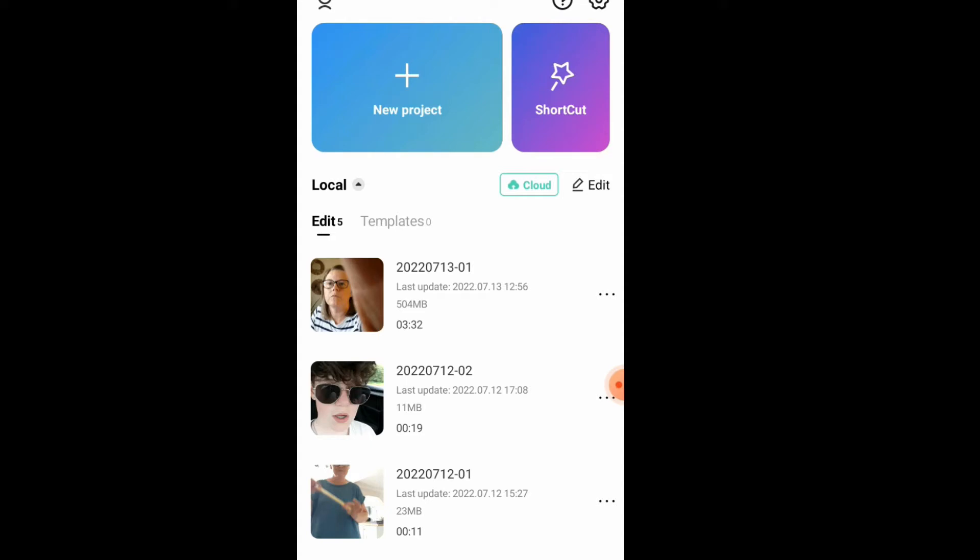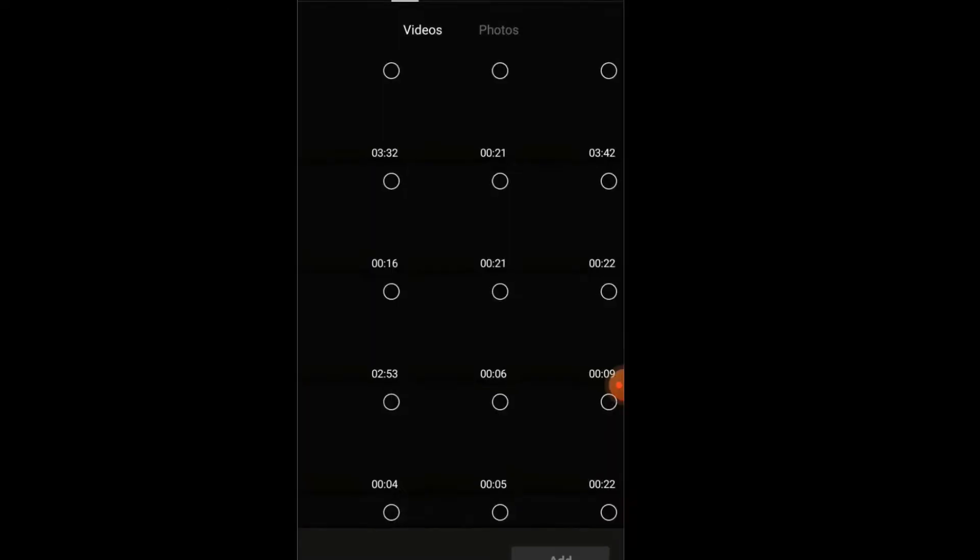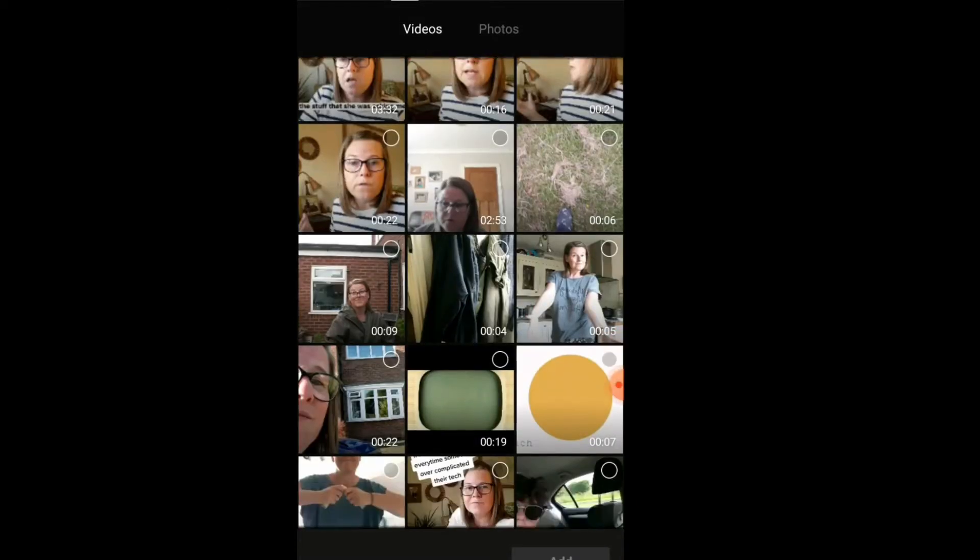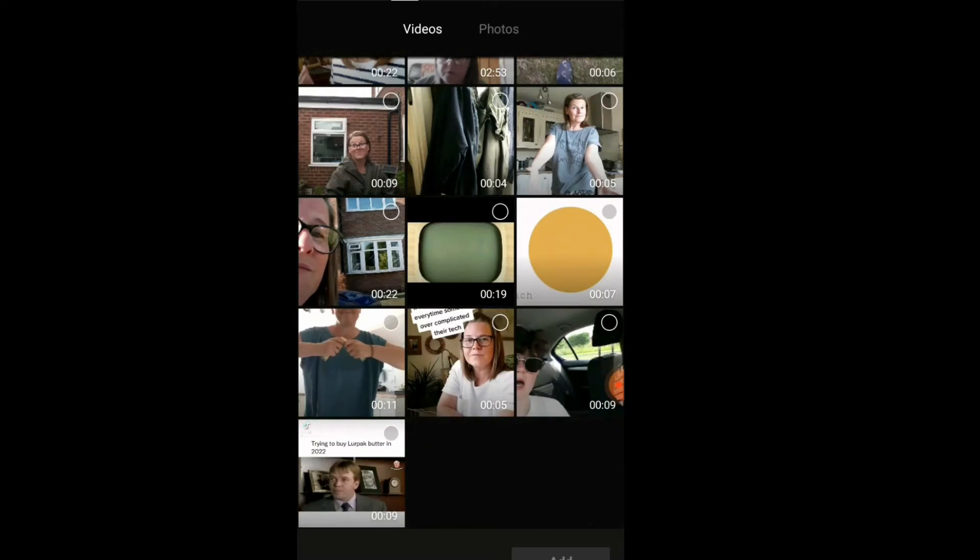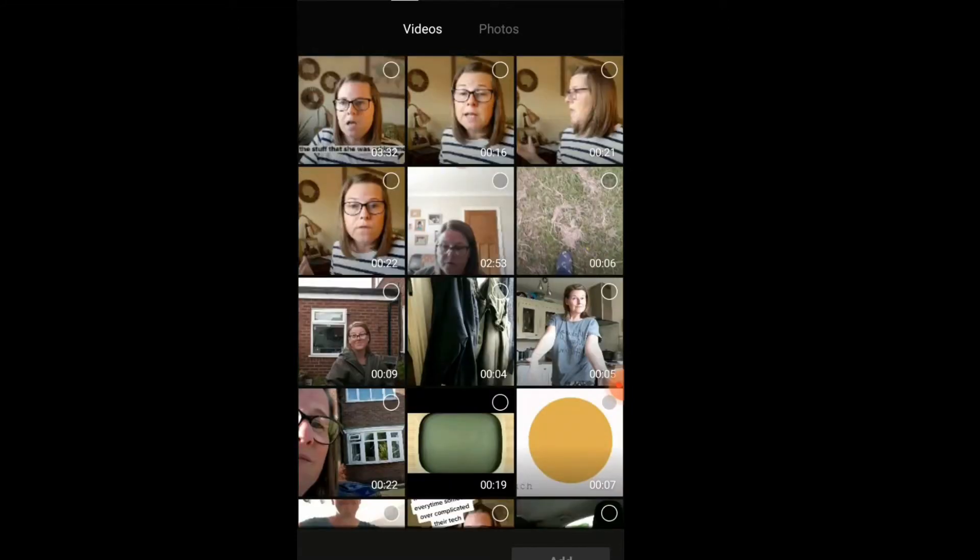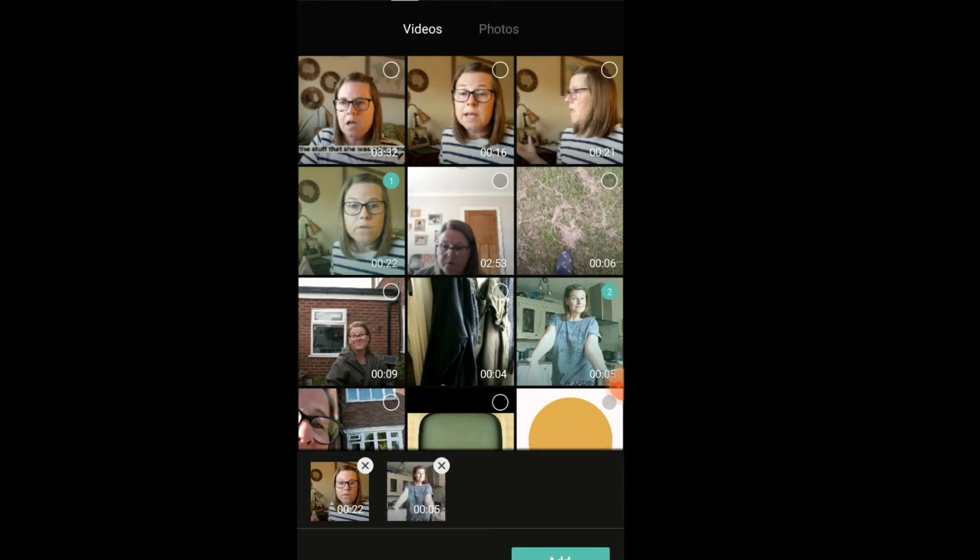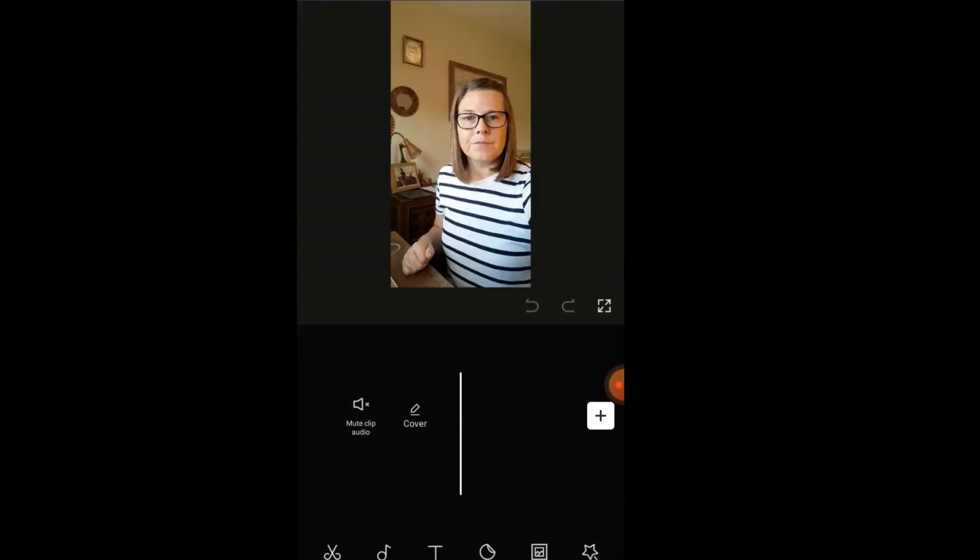All you need to do is press on new project and it's going to open up your camera roll and find the videos and the content that you want to pull together. So if you've got lots of little clips like I have, then we can start to add pieces in. If I just put these two in, for example, you can put images and all sorts in.